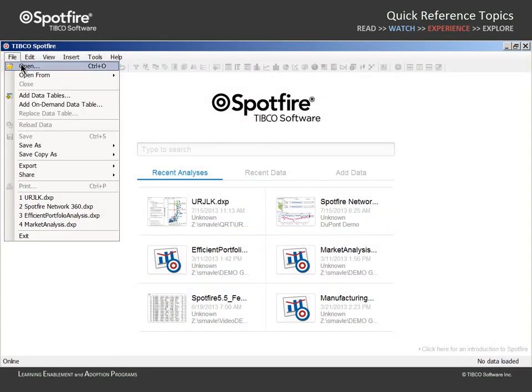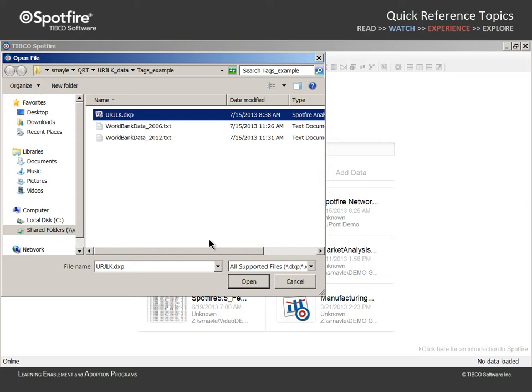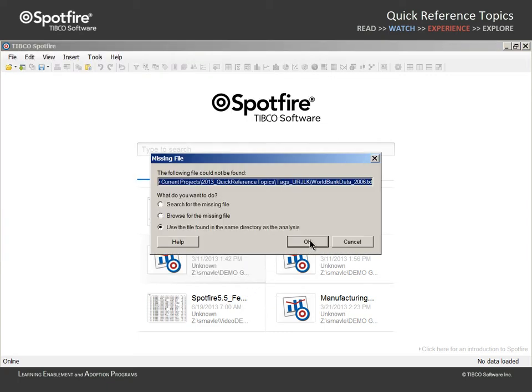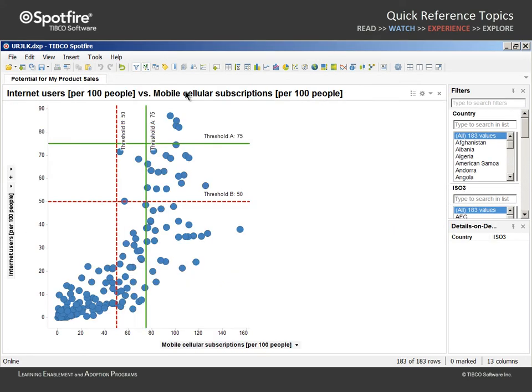We'll begin this demonstration by opening the file labeled urjlk.dxp. When we click Open, this dialog is presented because the Spotfire analysis document is linked to a source file. Since the data source is found in the same directory as the analysis, we can simply click OK.